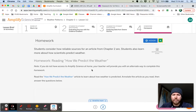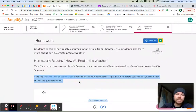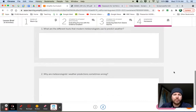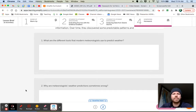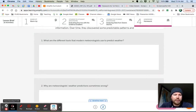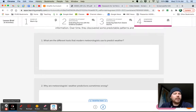Number two: read the article 'How We Predict Weather' to learn how weather is predicted. Annotate the article as you read and answer the two questions below. The questions are: what are the different tools that modern meteorologists use to predict weather? And why are meteorologists' weather predictions sometimes wrong? Yes, it does happen — weather is a fickle thing and it's not always easy to predict with 100% certainty. After you do that, you are done, and we'll see you next time.